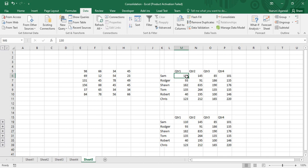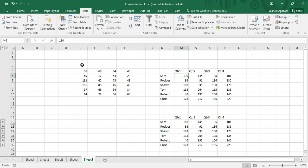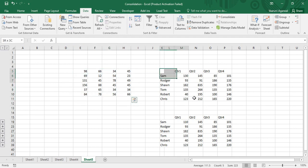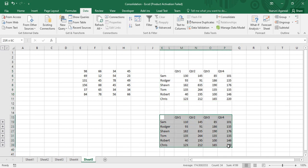You can also apply consolidation over data present at different locations in the same sheet. In summary, there are three ways of consolidating data: the first has a position limitation (tables must be in the same location), the second has a static data limitation (changes are not reflected), but the third method has no limitations — you can move tables to any position and modify data as many times as you want, and it will always show the correct result.